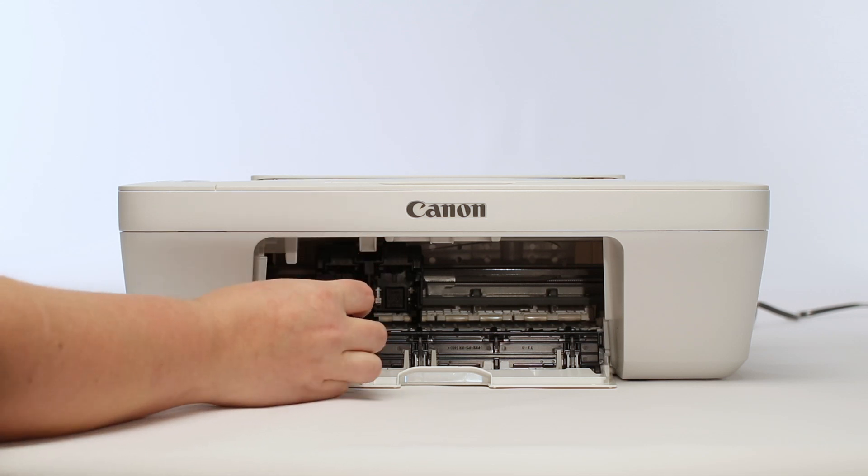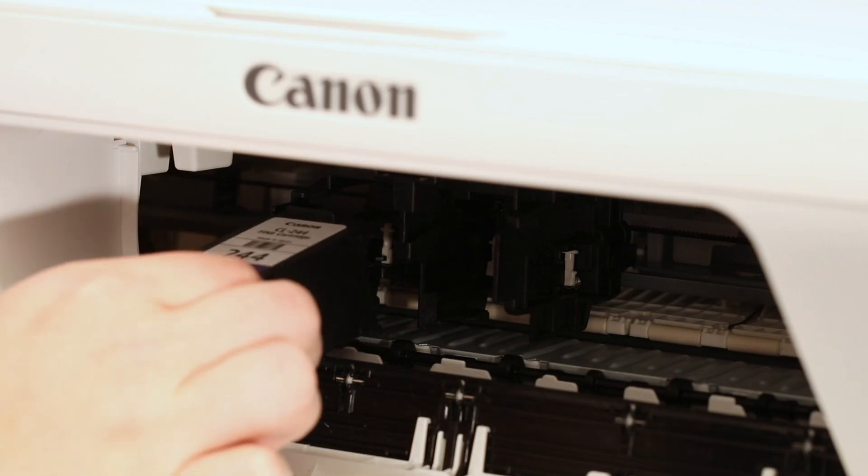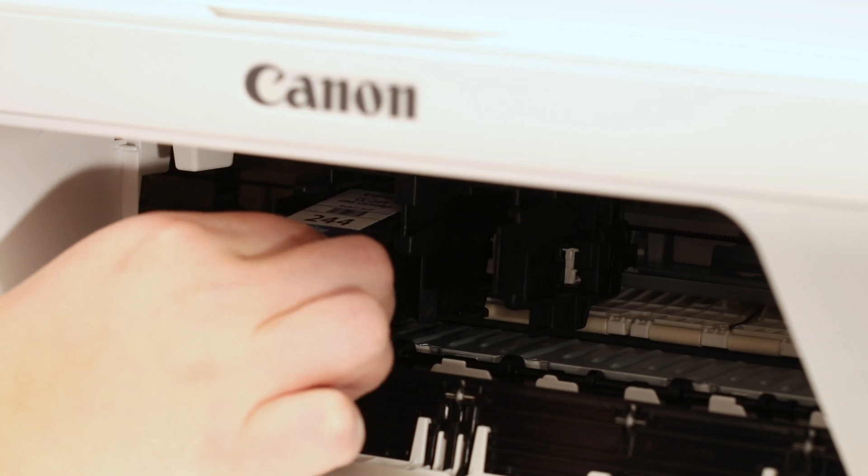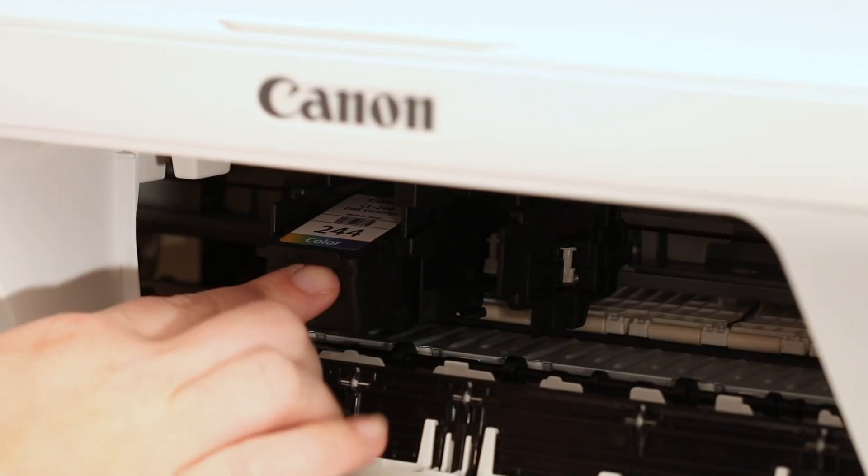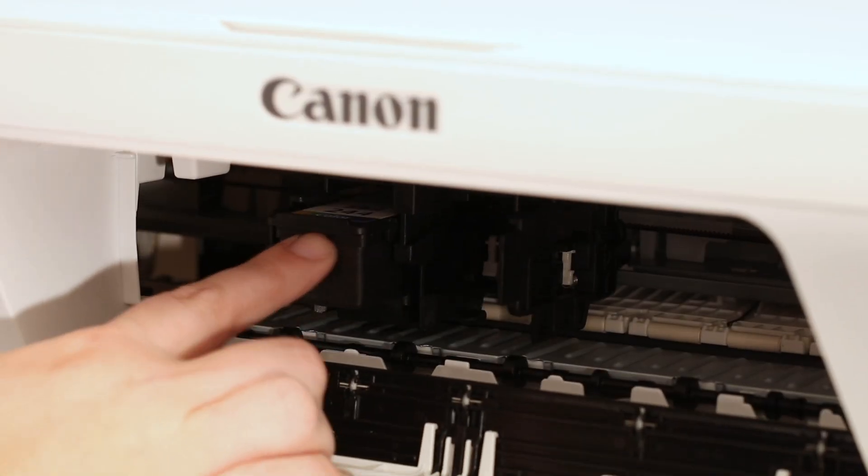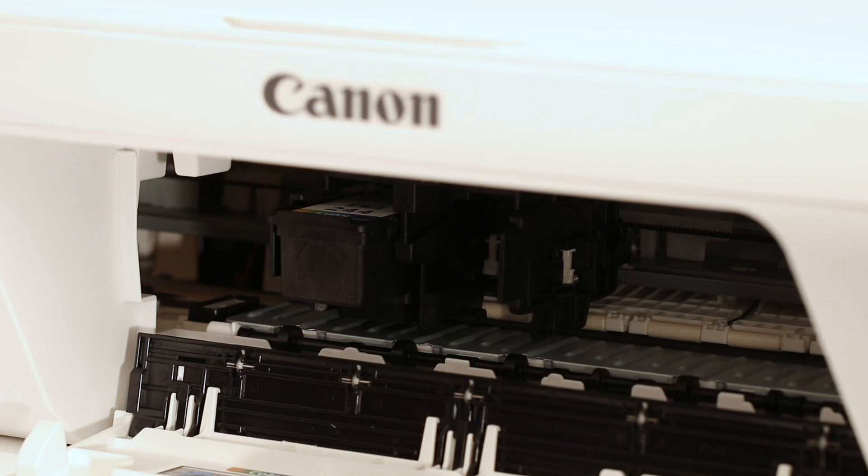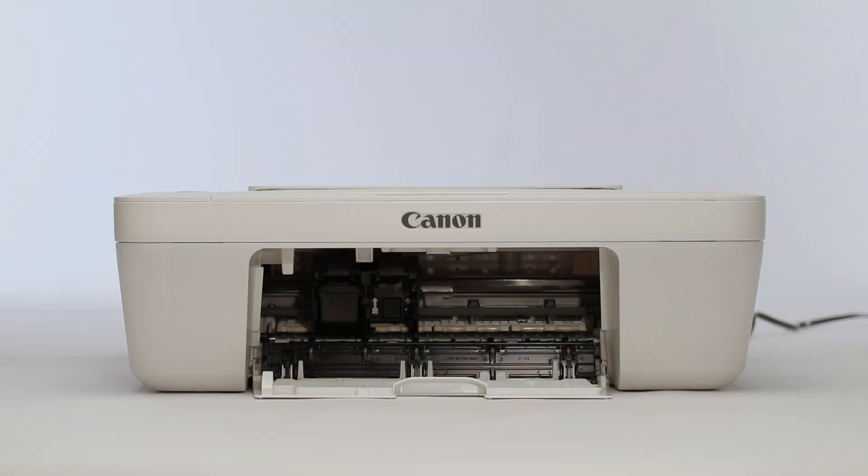The color ink can now be inserted into the left side of the ink carriage. Insert the ink, then lift up on the ink cartridge until it clicks into place.